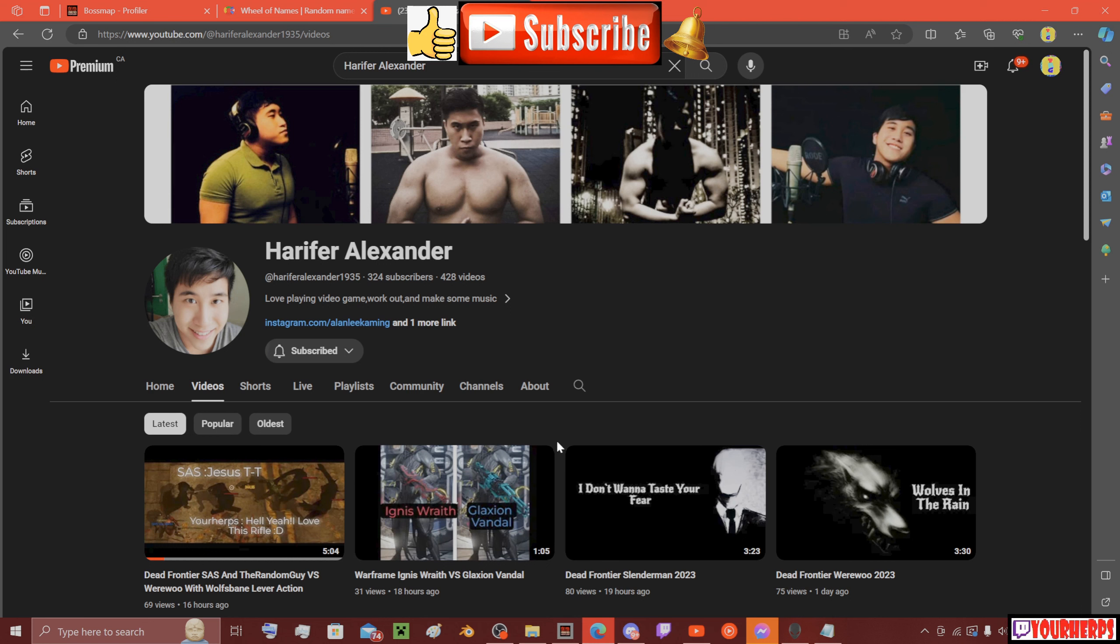Yeah, don't forget to like and subscribe to me and him, and don't forget to have a great day too. Thank you very much, Harfer Alexander, AKA SAS.